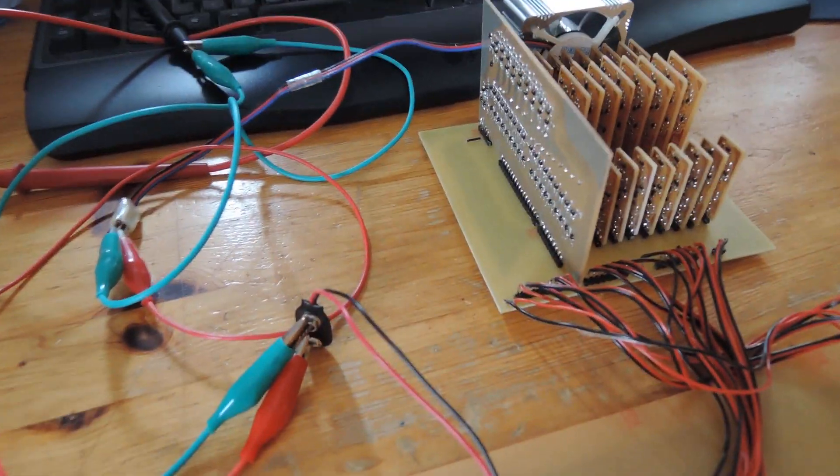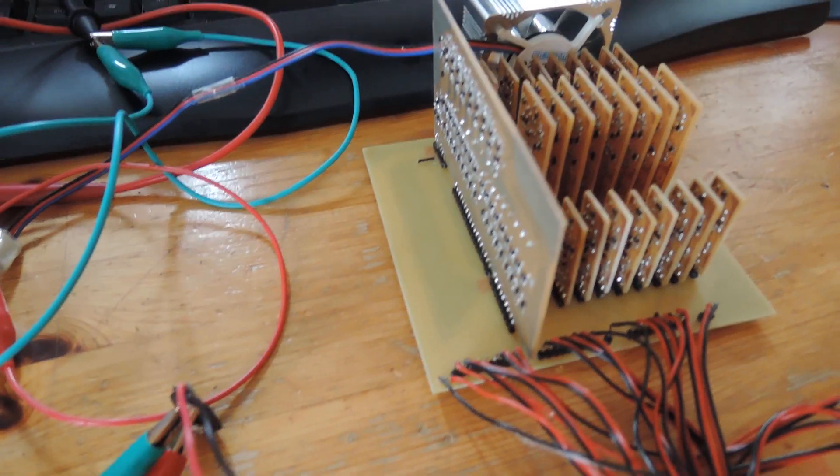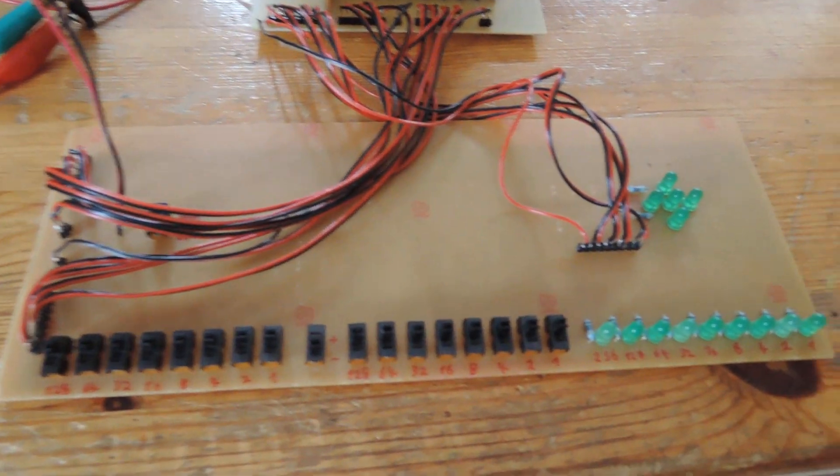Hello guys, today I want to show you my 8-bit computer, as you can see there now.